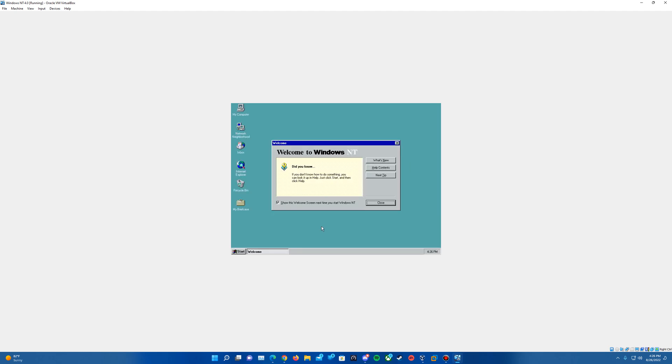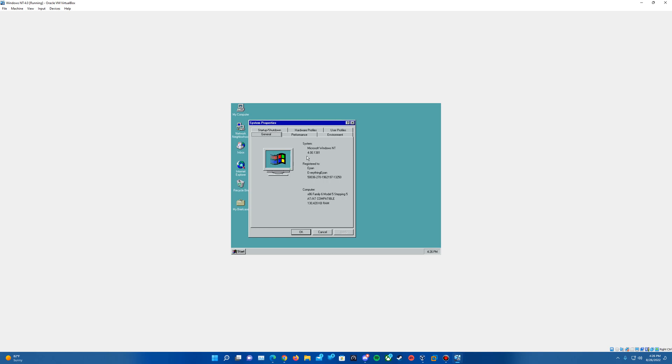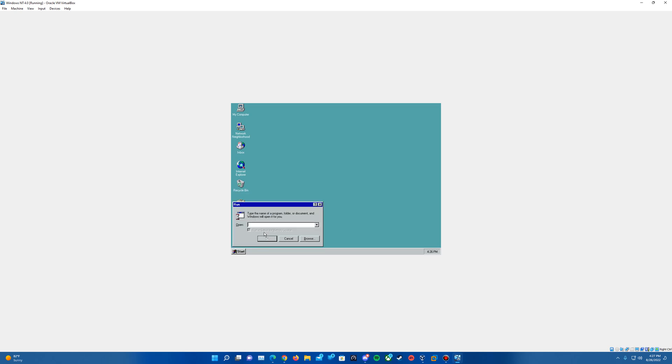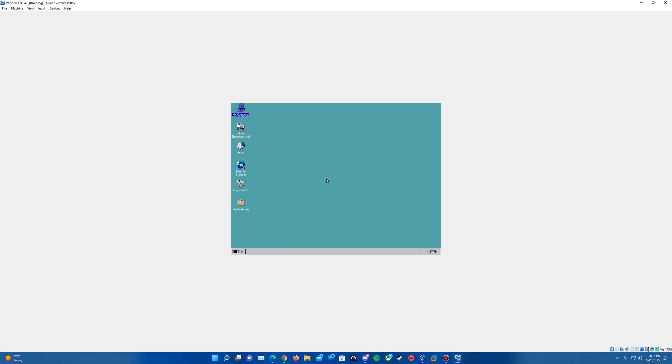And it will log us into the operating system here. You can uncheck this to have it so it doesn't show it at startup every time. And so now if you go ahead and confirm that it's installed, if you right click on properties, it'll show the version here. You can also do winver, and it will show this message here that it has Service Pack 6 on this. So revised Service Pack 6A, and so that means that it is installed successfully there.